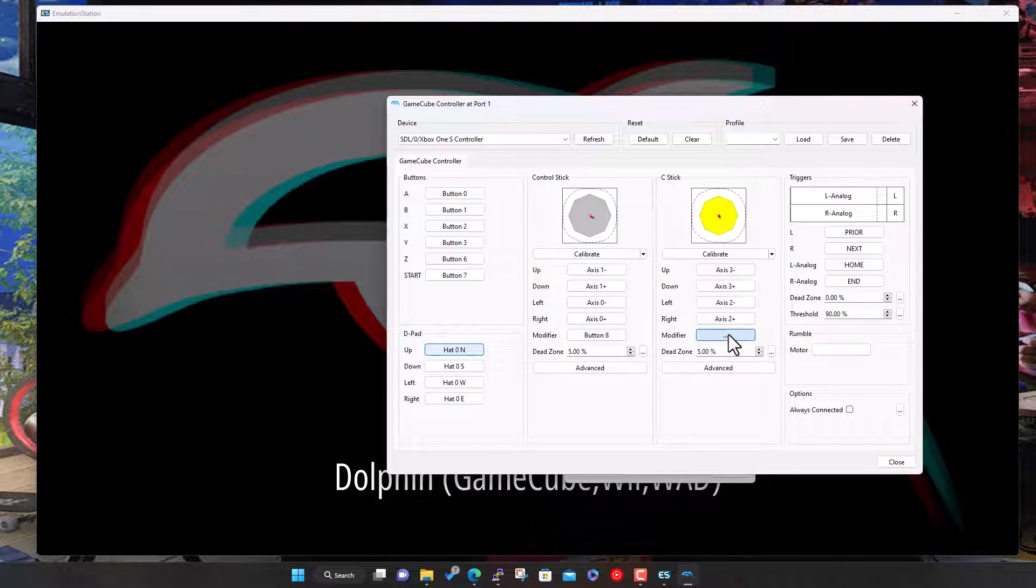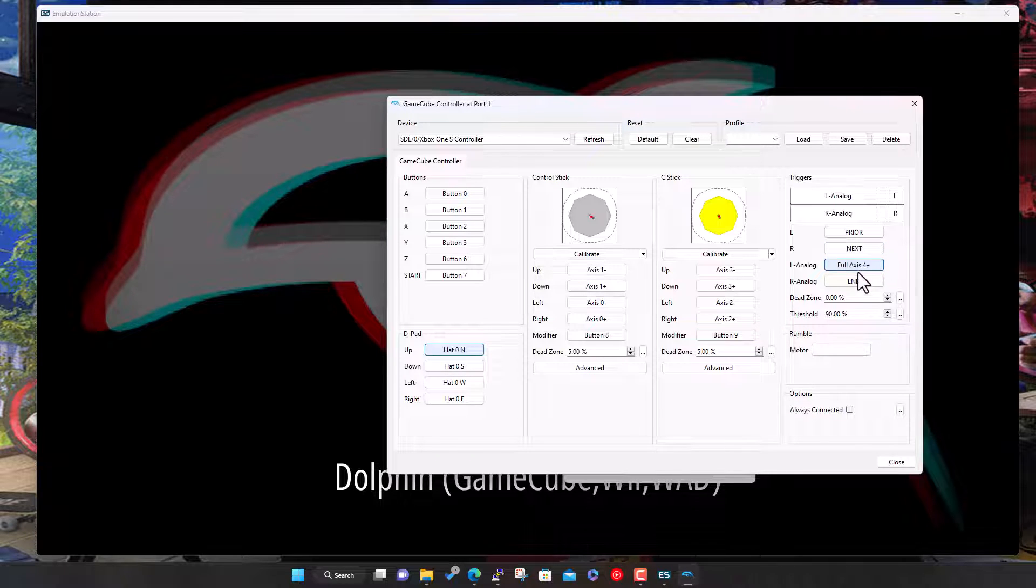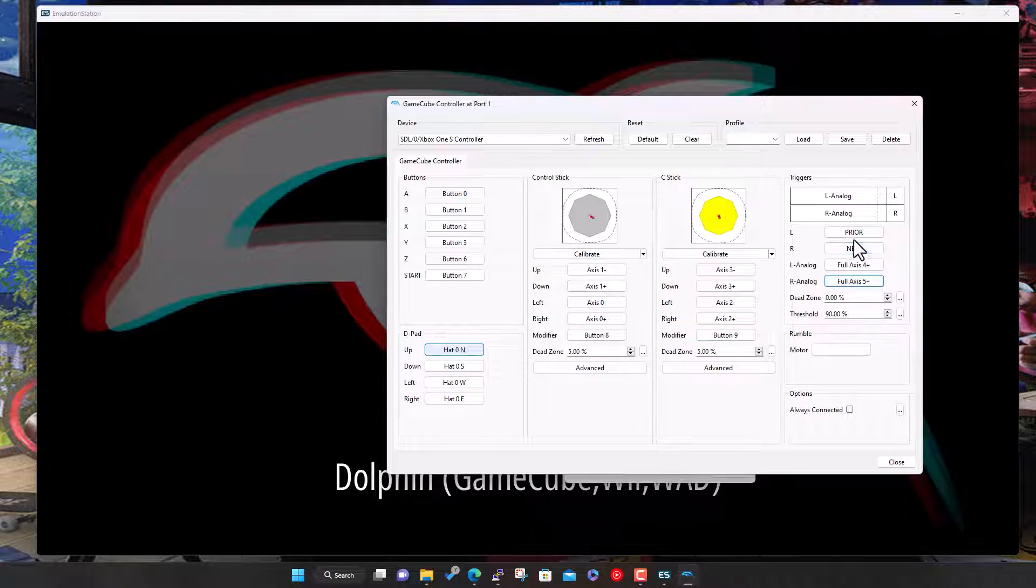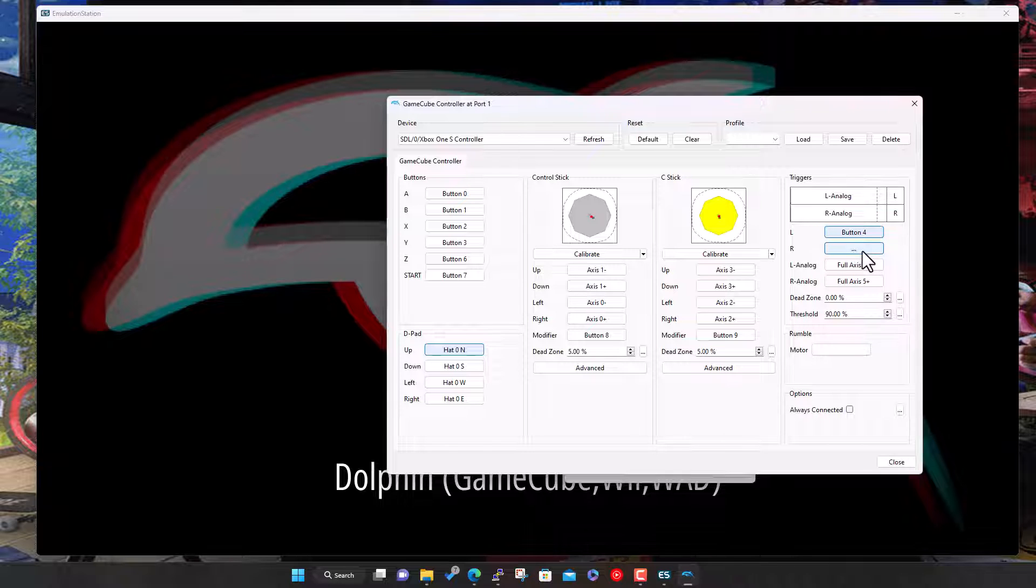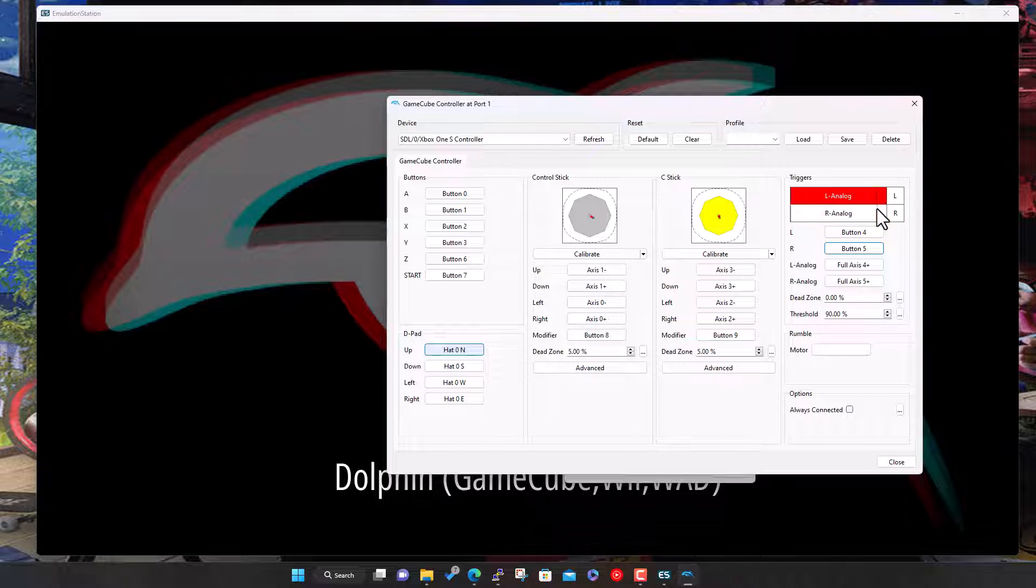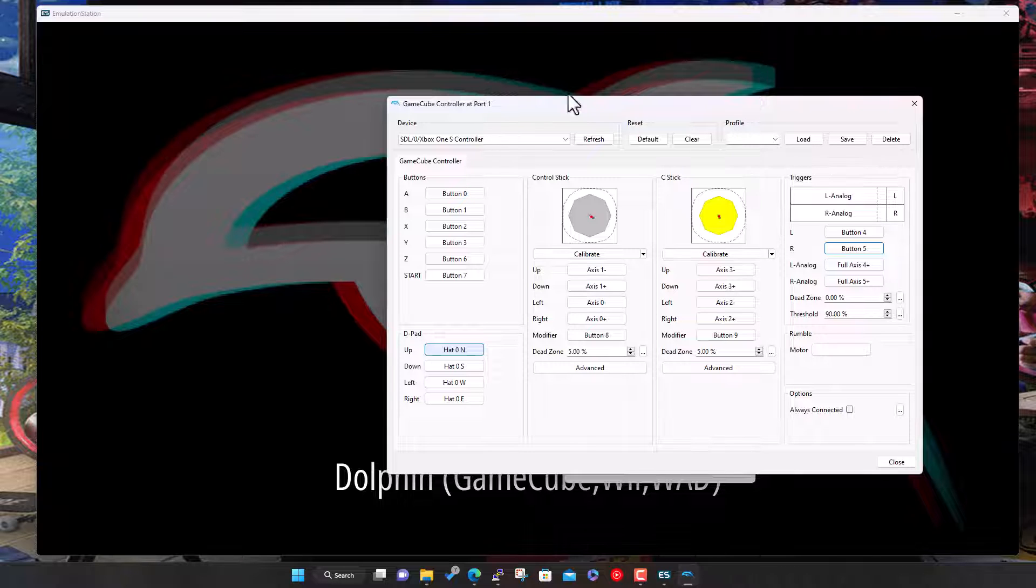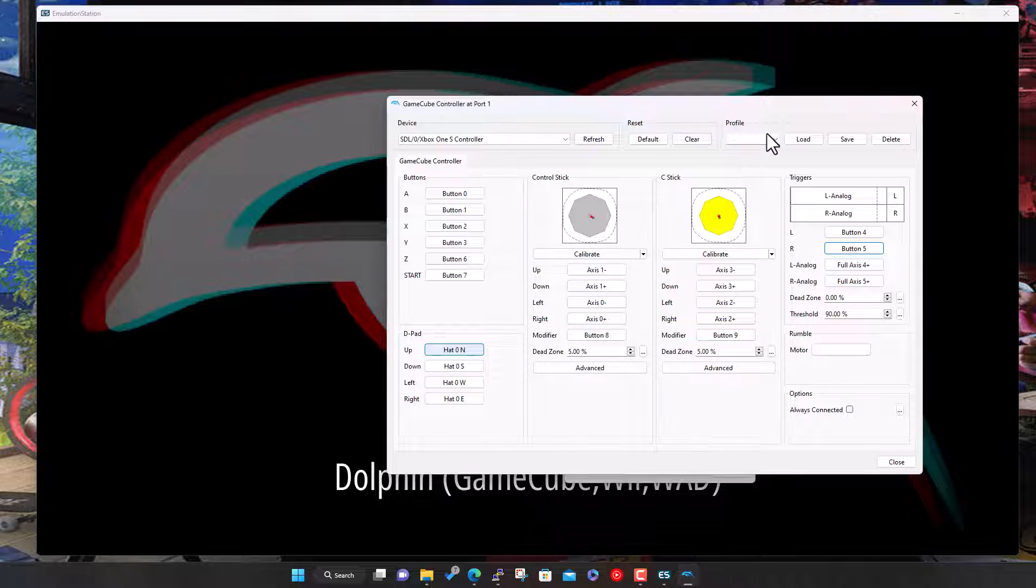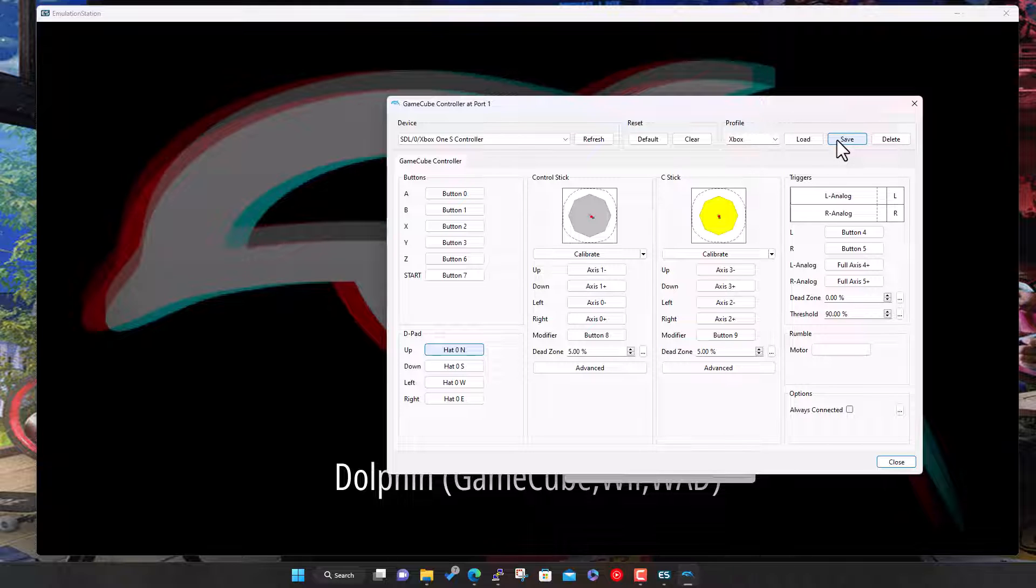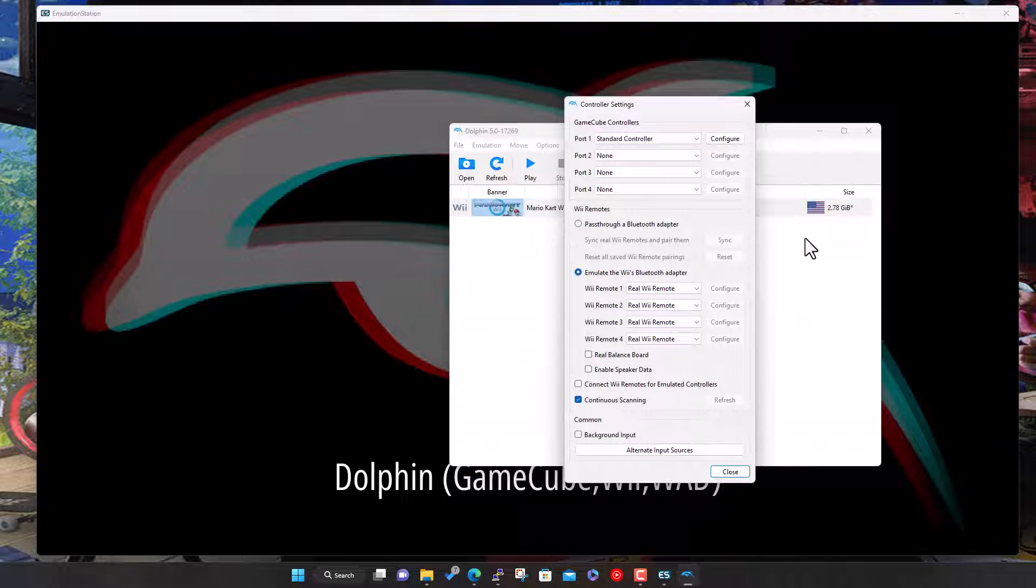Left analog, right analog, left bumper, right bumper, left and right triggers. Working nicely. Whether we need to save this or not, I don't know, but I will just save that as Xbox, save, and then hit close. So we should all be good there.